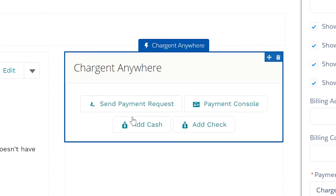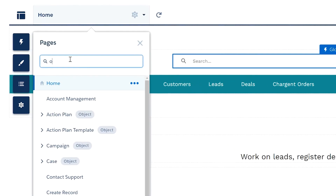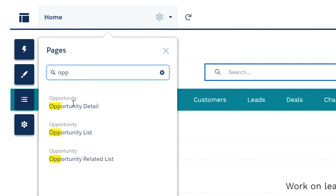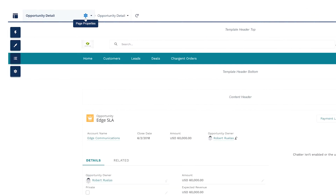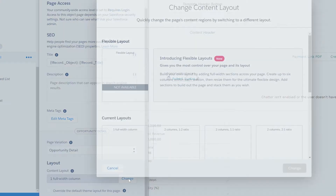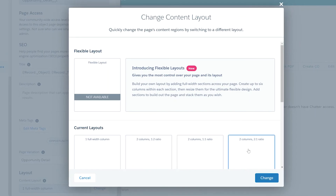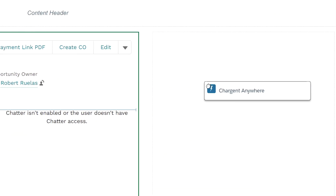Step seven: add Chargent. Using the Chargent Anywhere component, you will add payment capabilities to the community you have built. For the pages, find the Opportunity Details page variations and create a new page variation called Opportunity Detail. Make it the default. Under properties, change the layout to two columns with a two-to-one ratio. Next, add the Chargent Anywhere component to the Opportunity Detail page.